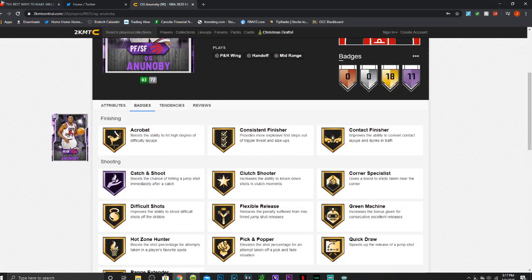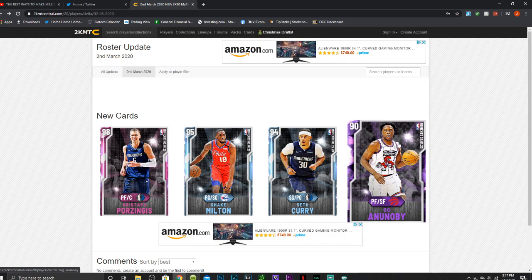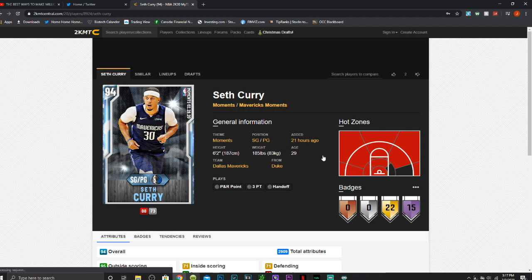He's gonna be a great card. Really, really good card. Solid three and D. Probably one of the better ones that we have in the game, especially budget wise. Super excited for that card.